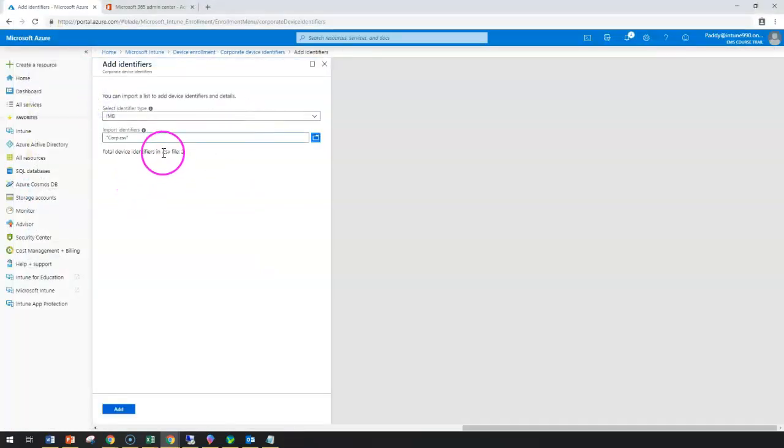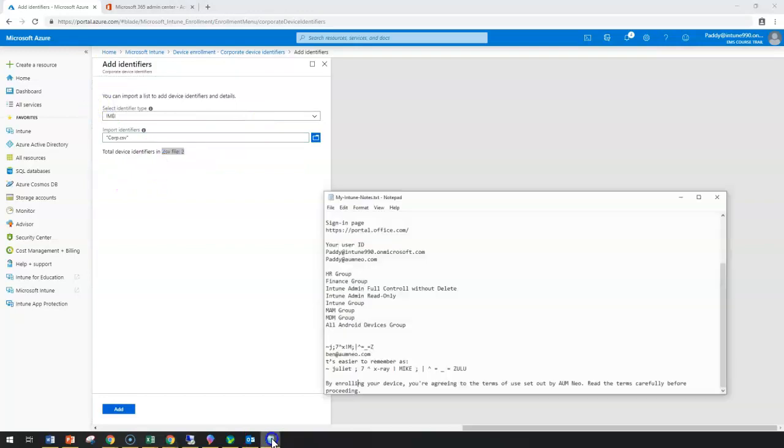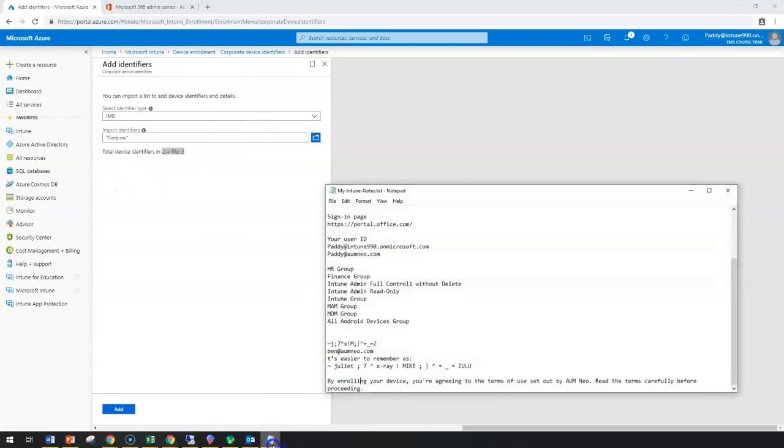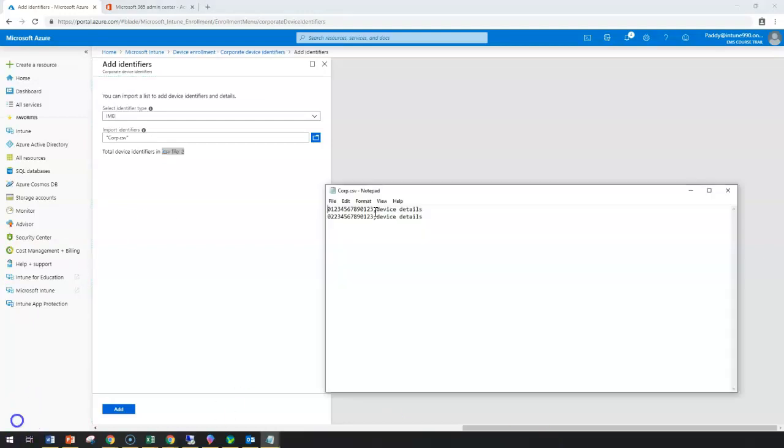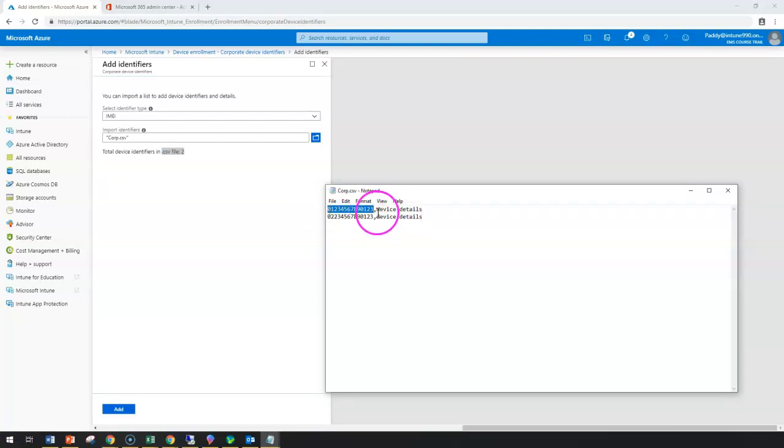It has accepted the CSV format. Normally, this CSV format will be in a format where you need to provide on the left side your IMEI number or serial number. Let me show you the file by opening once again. On the left side, you can write maybe IMEI number or serial numbers, and this could be your device name.